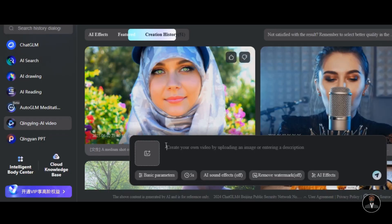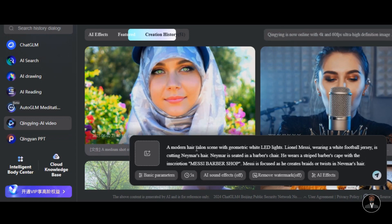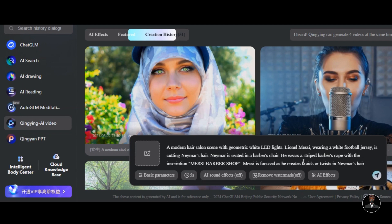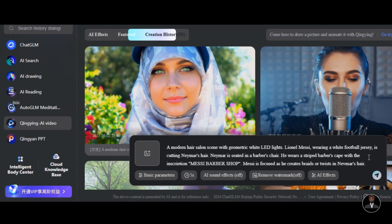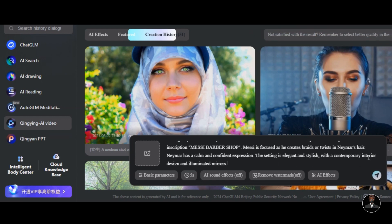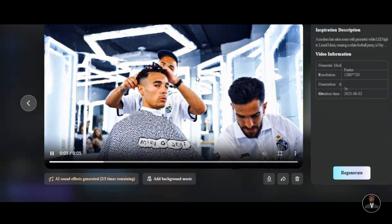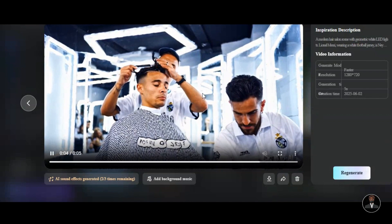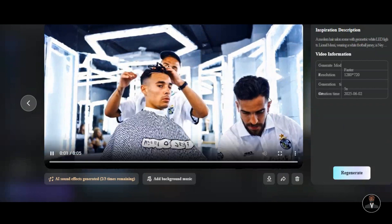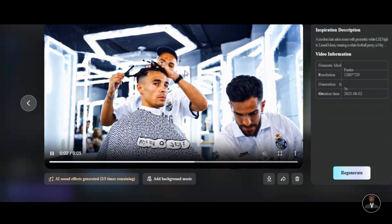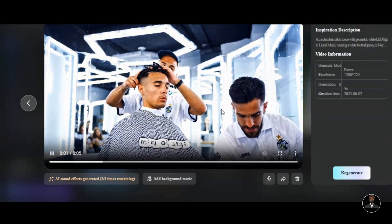I have a prompt I tested on three AI video generators but was unable to get the exact result. The prompt is about a modern hair salon scene with geometric white LED lights. Lionel Messi, wearing a white football jersey, is cutting Neymar's hair. Neymar is seated in a barber's chair, wearing a striped barber's cape with the inscription 'Messi Barbershop.' Messi is focused as he creates braids in Neymar's hair, and Neymar has a calm and confident expression, in an elegant setting with illuminated mirrors. After clicking Generate, Chingying AI follows other AI tools in being unable to generate video about real human beings or public figures — I even tried this on Google and always got rejected. If you want to generate this kind of video, you have to generate the image first and then use any video generator tool to animate it.